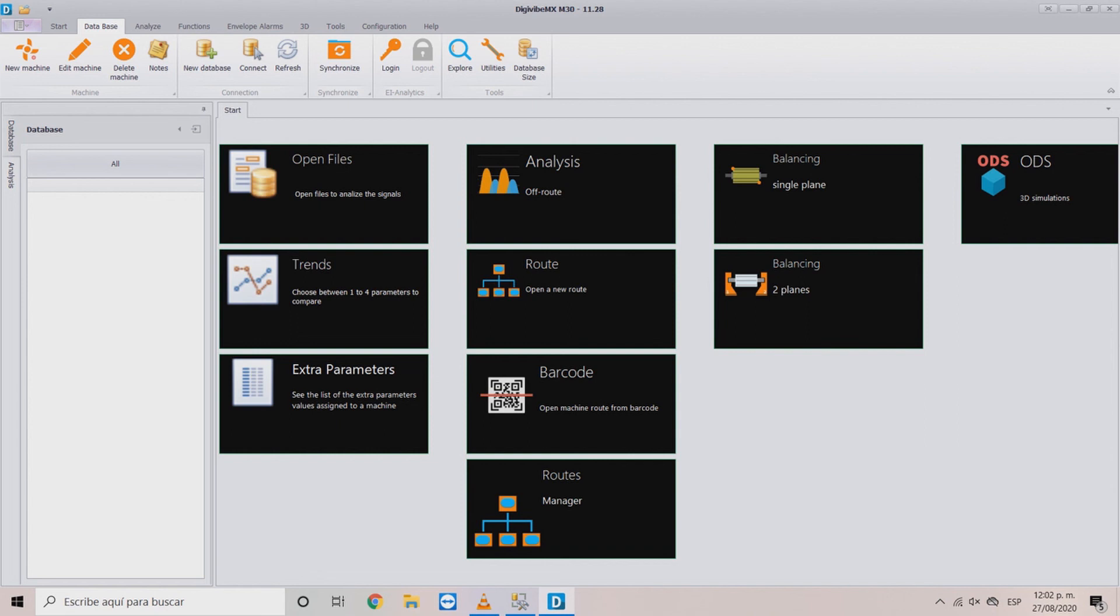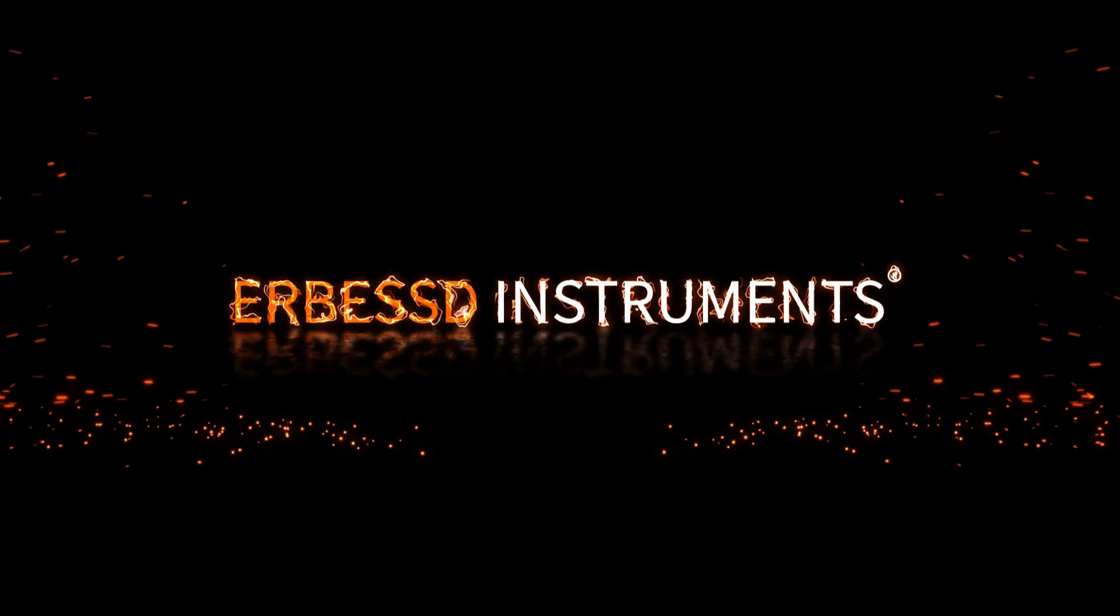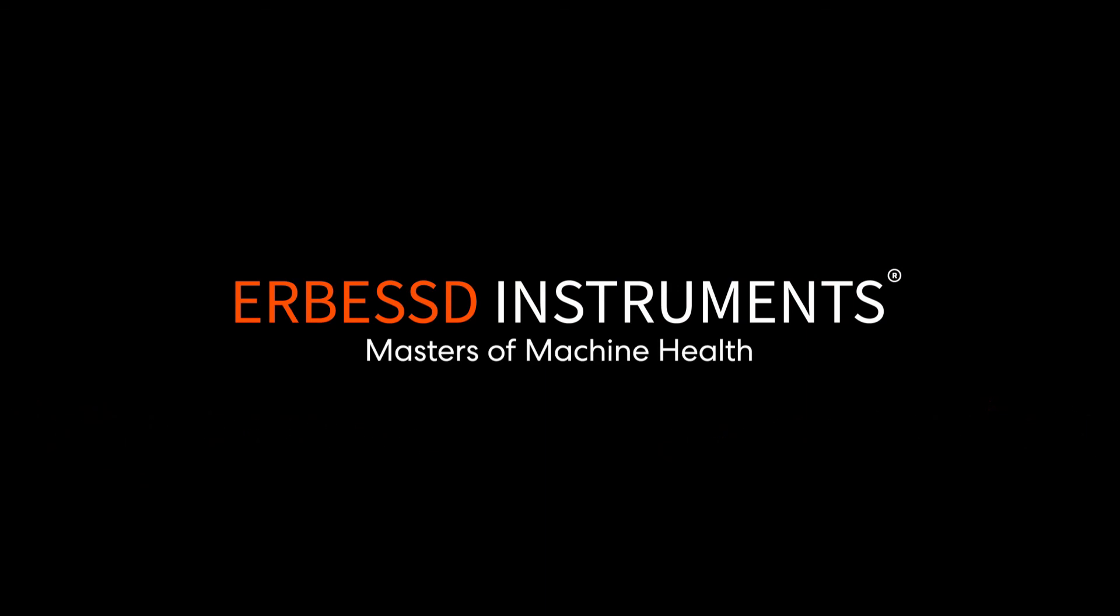We hope that this video has been helpful to you. For more information and tutorials visit AirBestInstruments.com. Thank you.